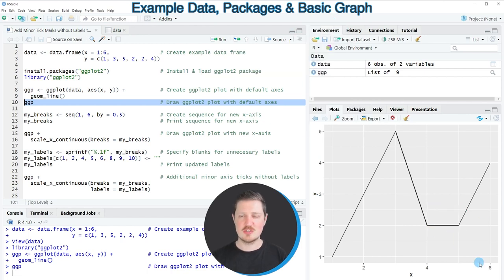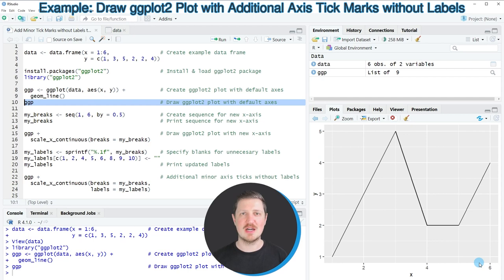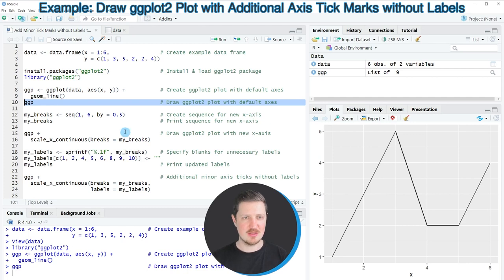Now let's assume that we want to add additional minor tick marks to this ggplot2 plot without labels. Then we can apply the code that you can see in the following part of the video.